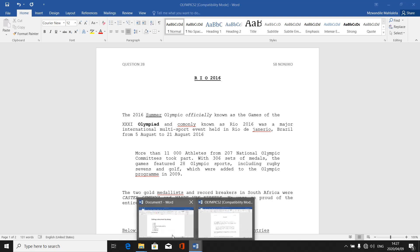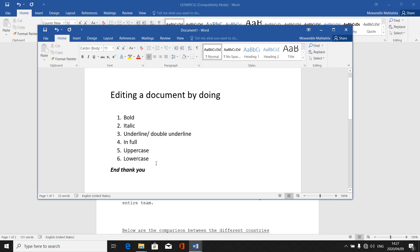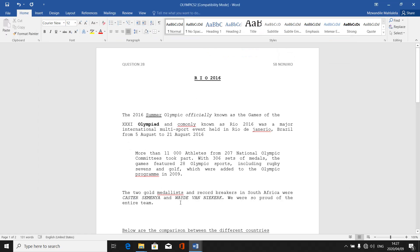Let's quickly go back and recap. We've done bold, italic, underline, and double underline. Now we are on number four, which is writing or typing a word in full. In most cases, they refer to words that are typed as short abbreviations or in numerical form.